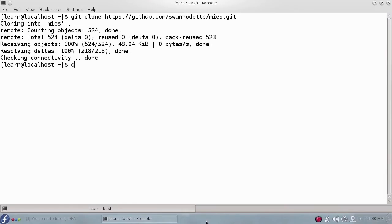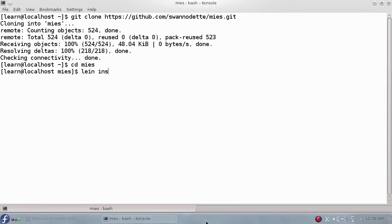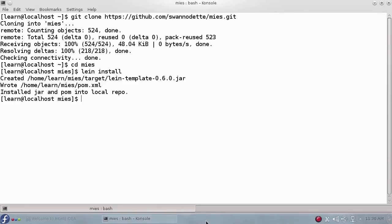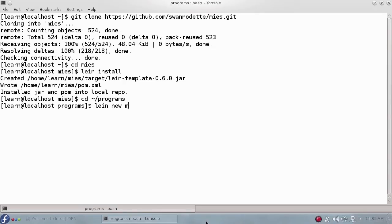Then, go to the directory it created and install the template. Now you can use Leiningen to create a new ClojureScript application based on that template.